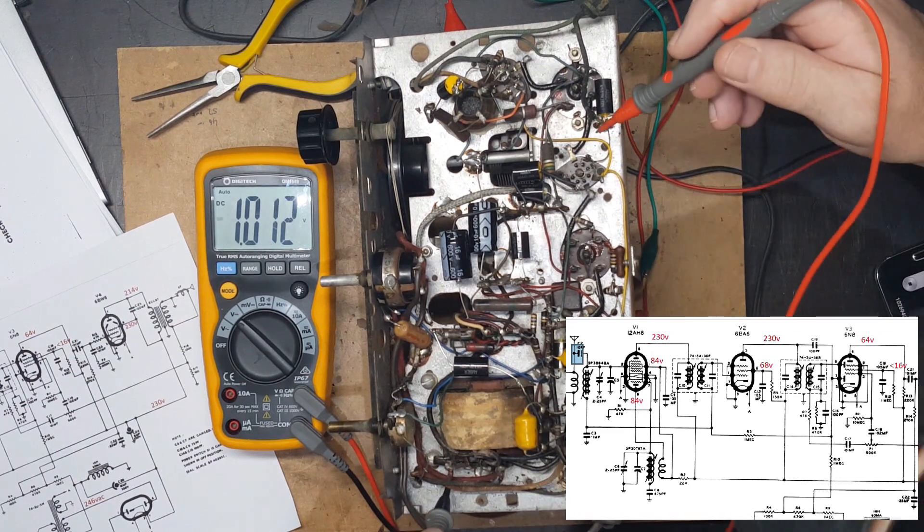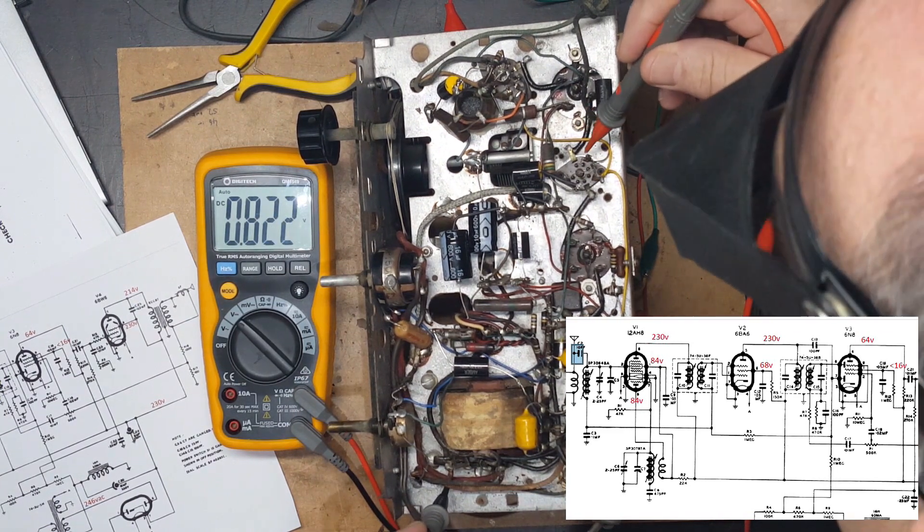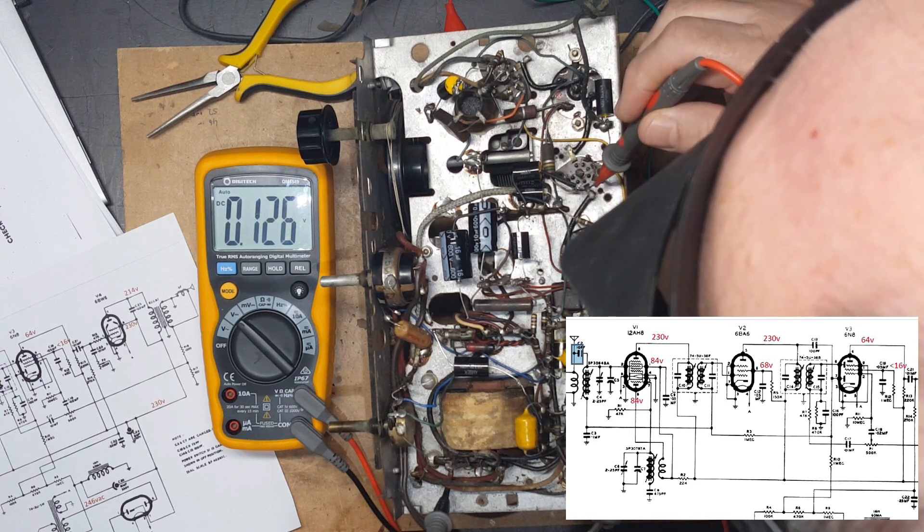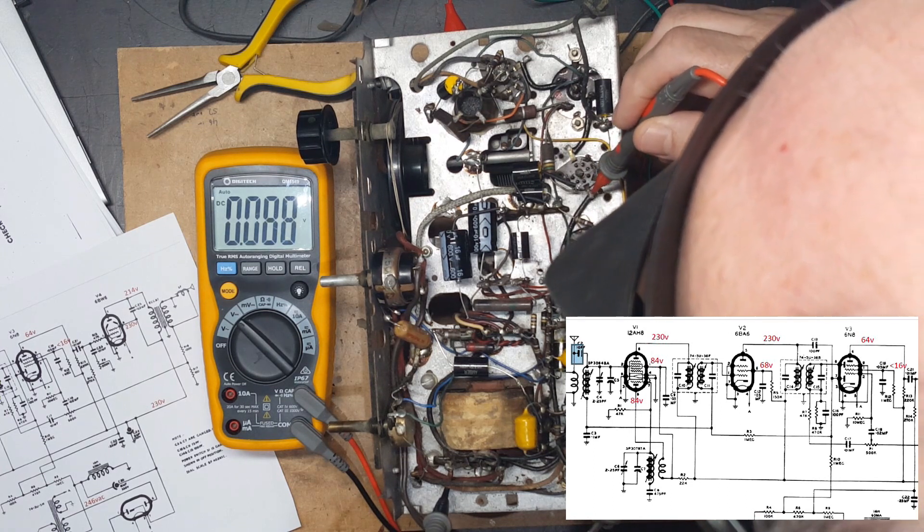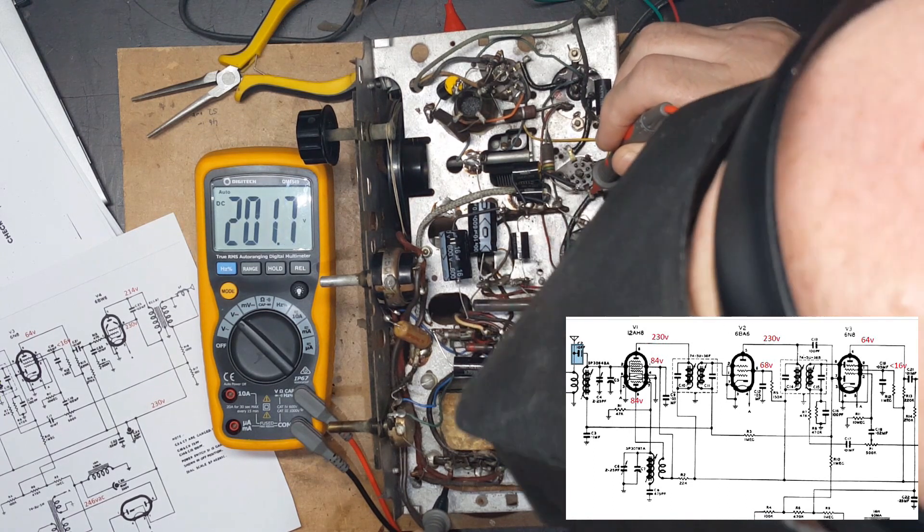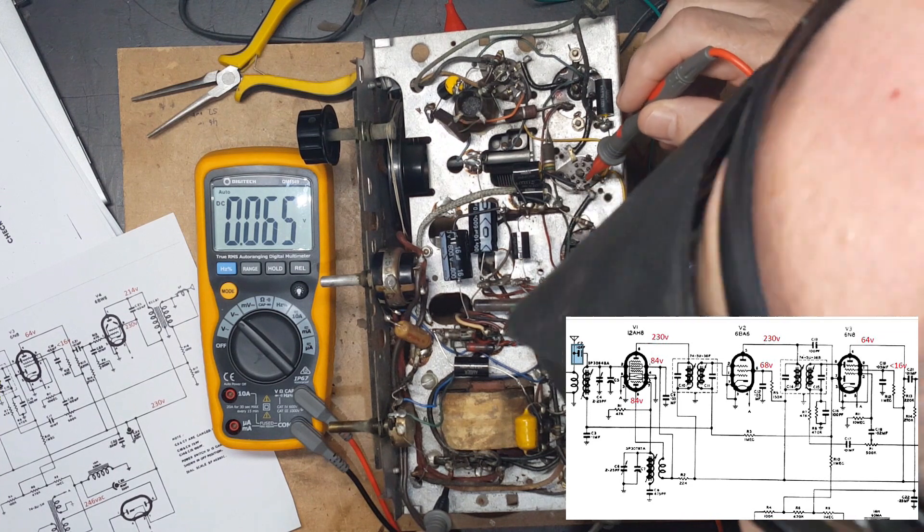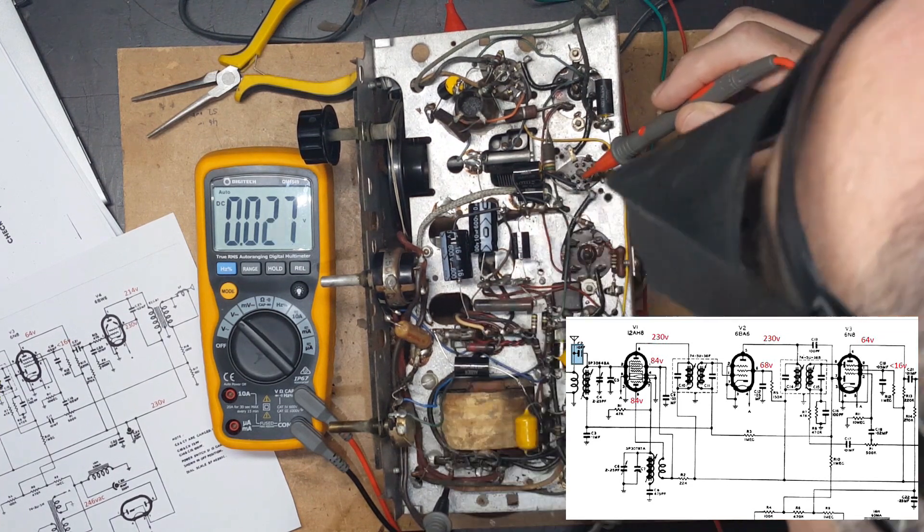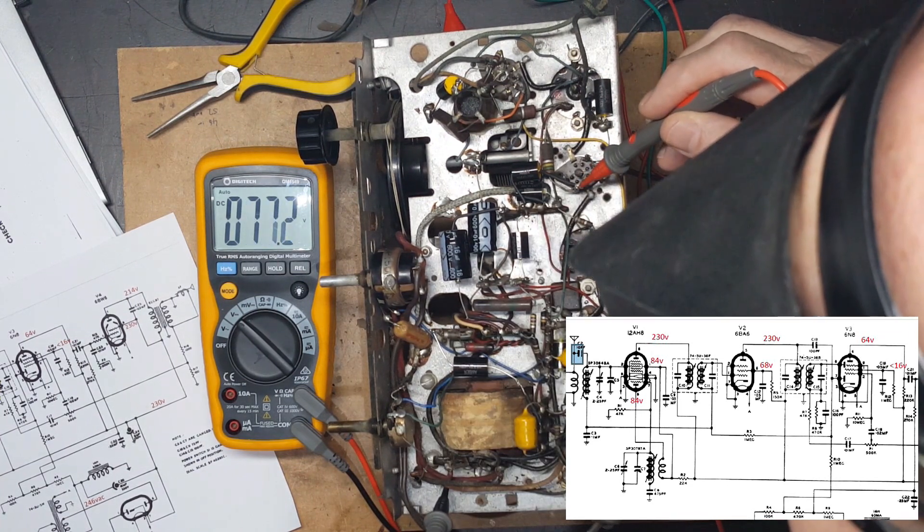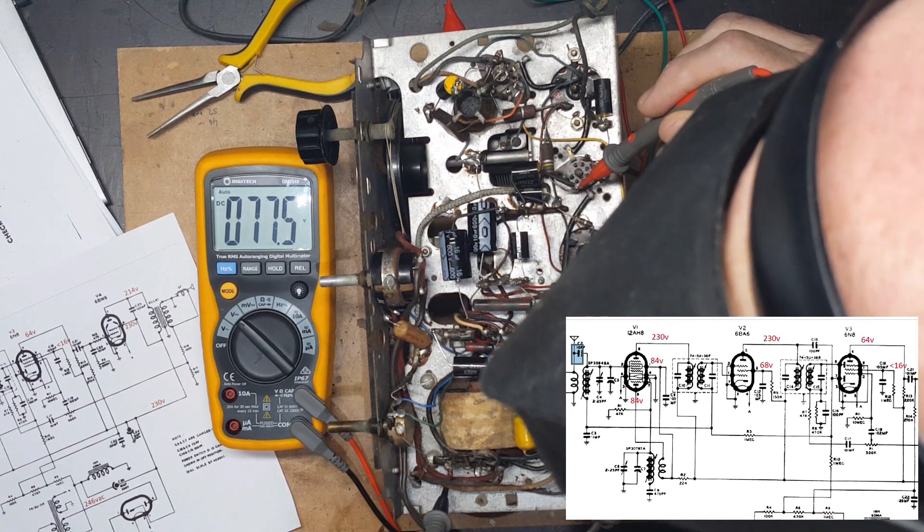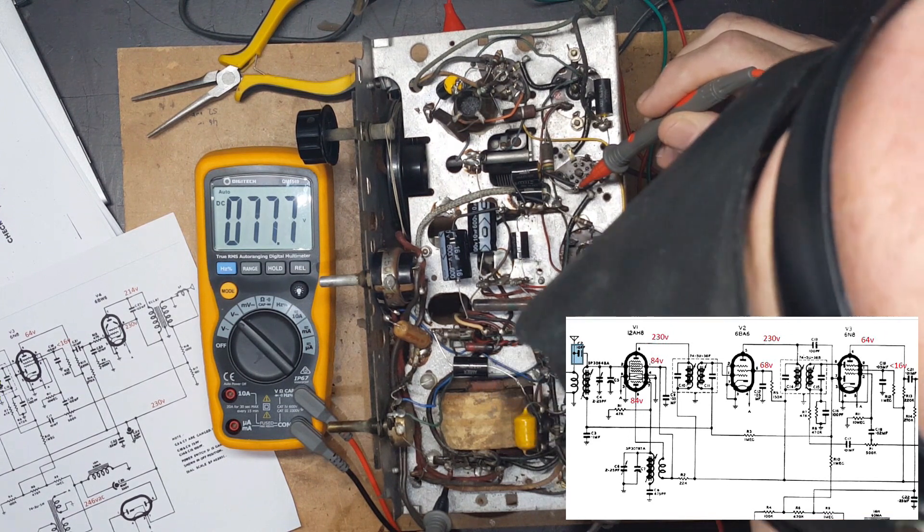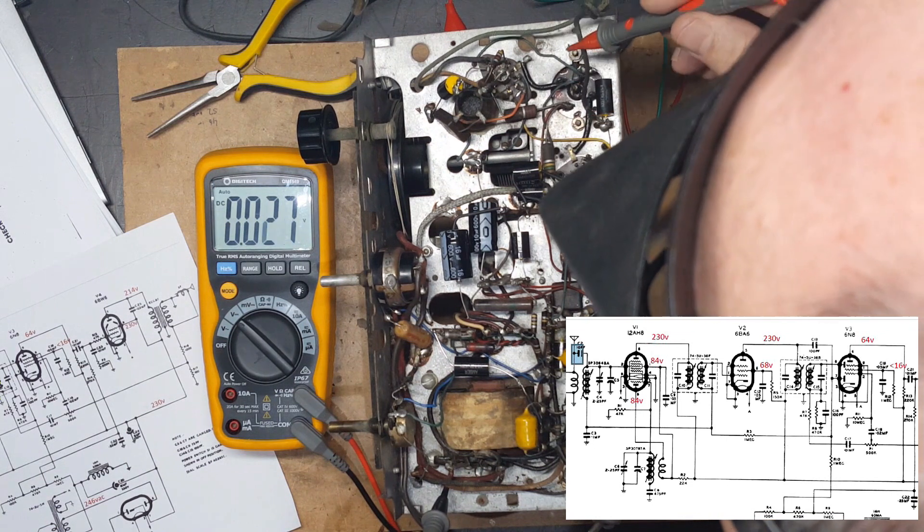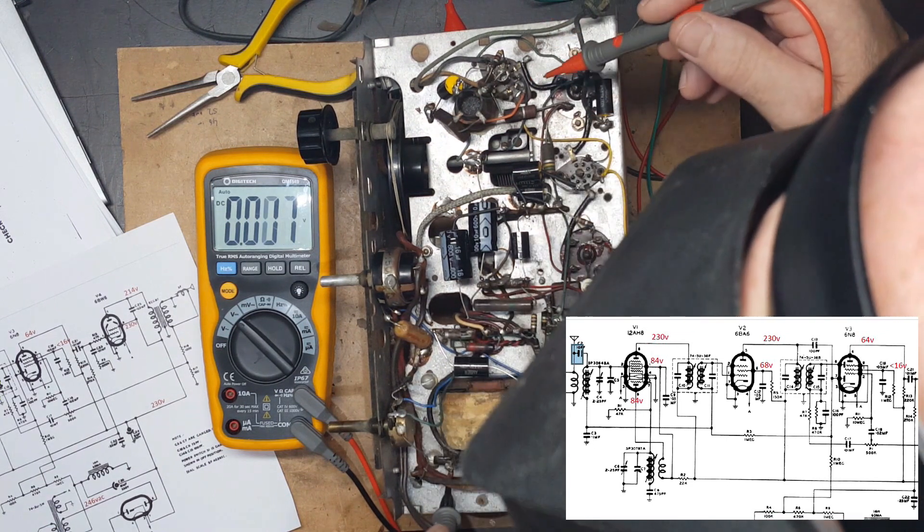The 6BA6, number 5 is the plate and number 6 is the screen. It's 202, supposed to be 230, and the screen is supposed to be 68 and it's 77. Kind of all over the place, this thing.